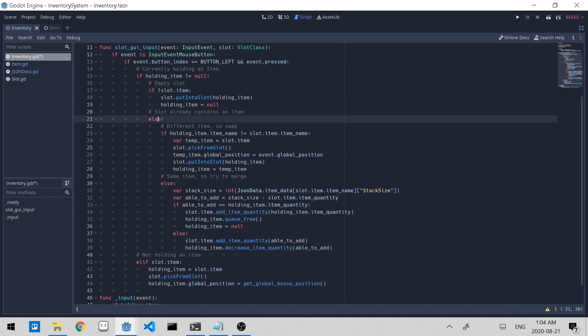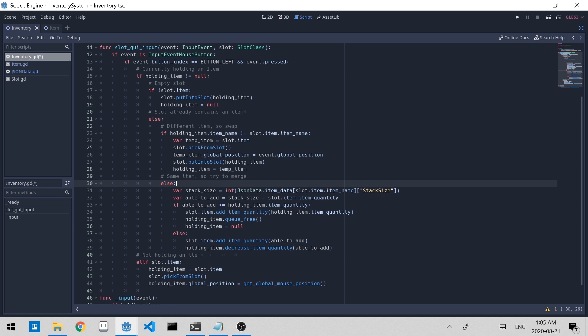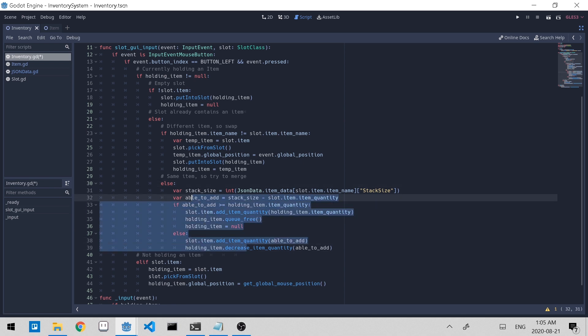Else, there is an item in the slot and we have to make sure if it's the same or if it's different. If it's different, all we have to do is swap the items. And if it's the same, then we put the logic of trying to merge the item quantities together. And if we play it now...